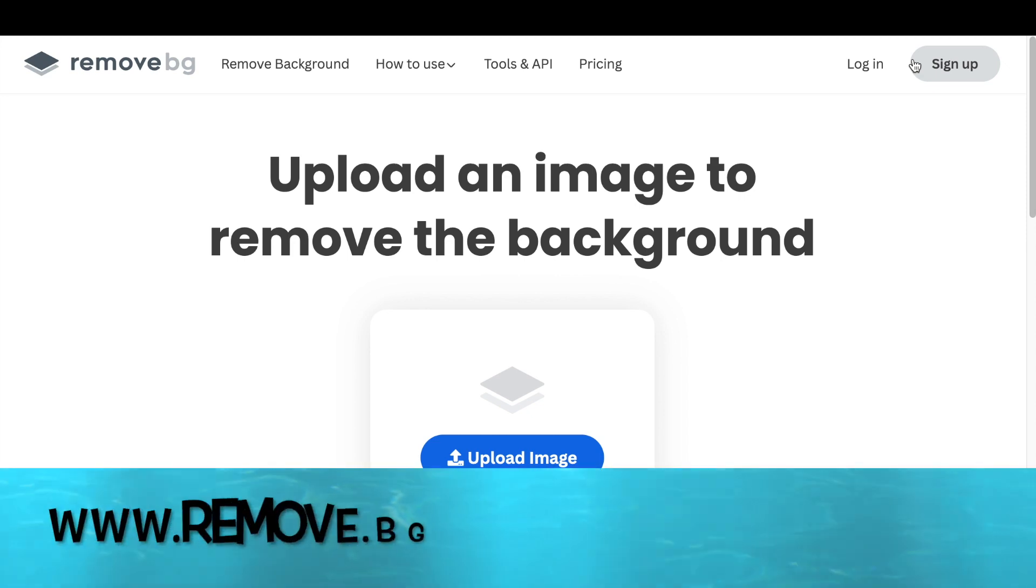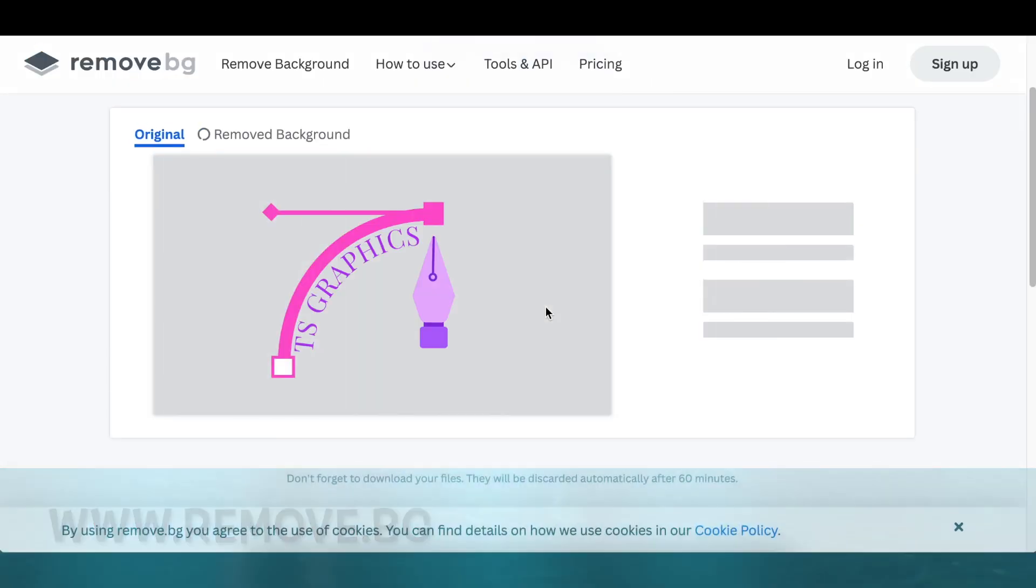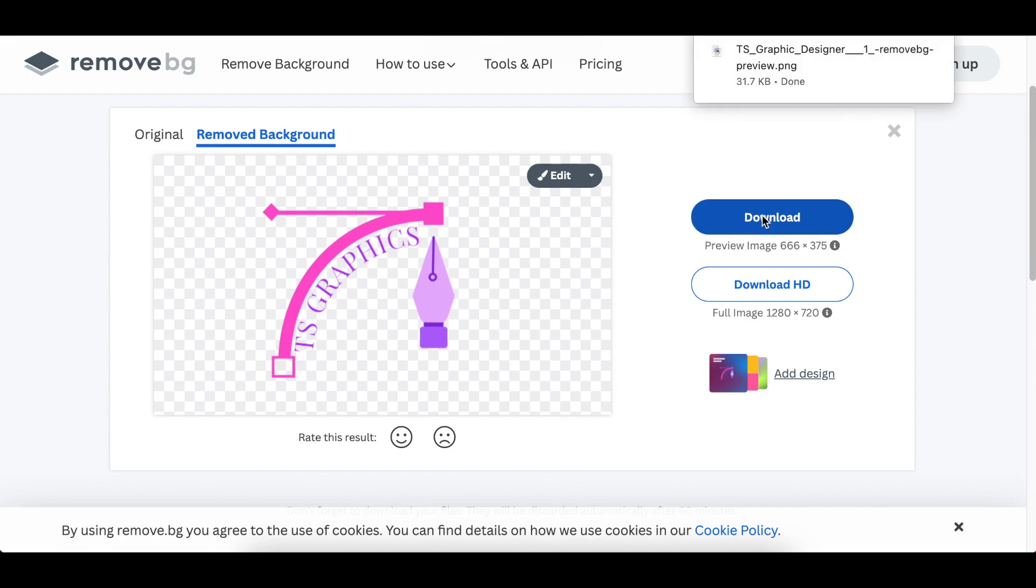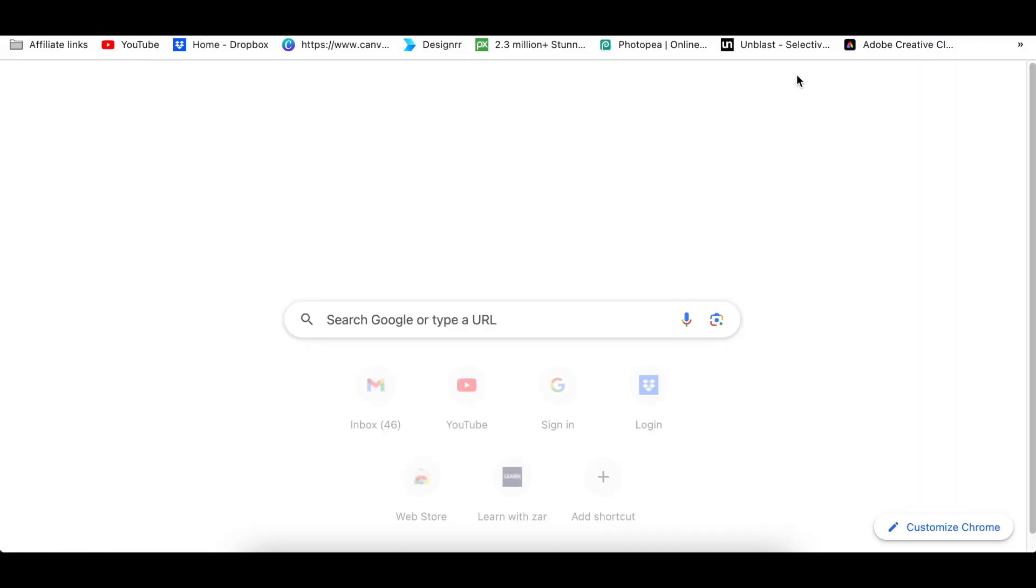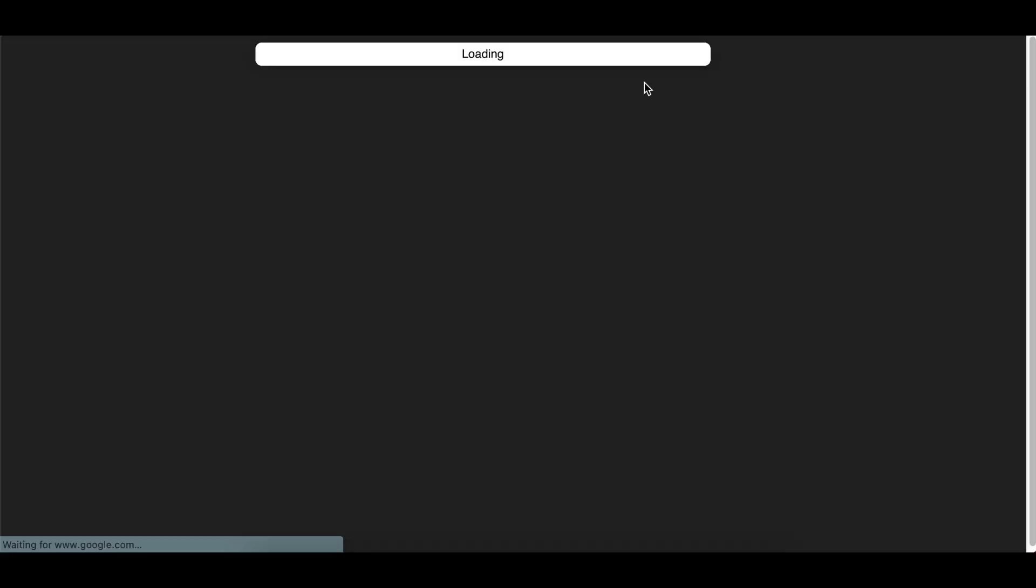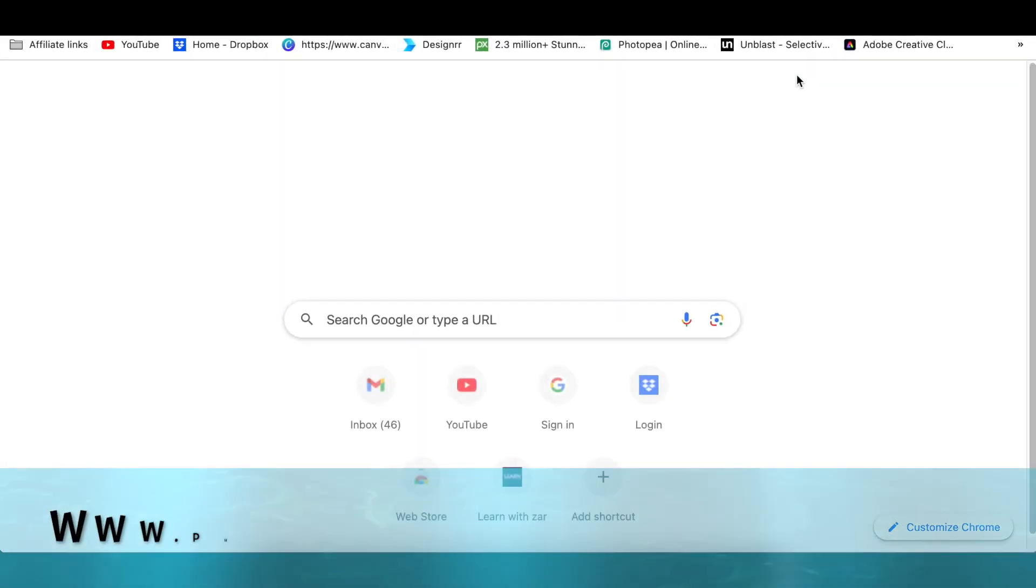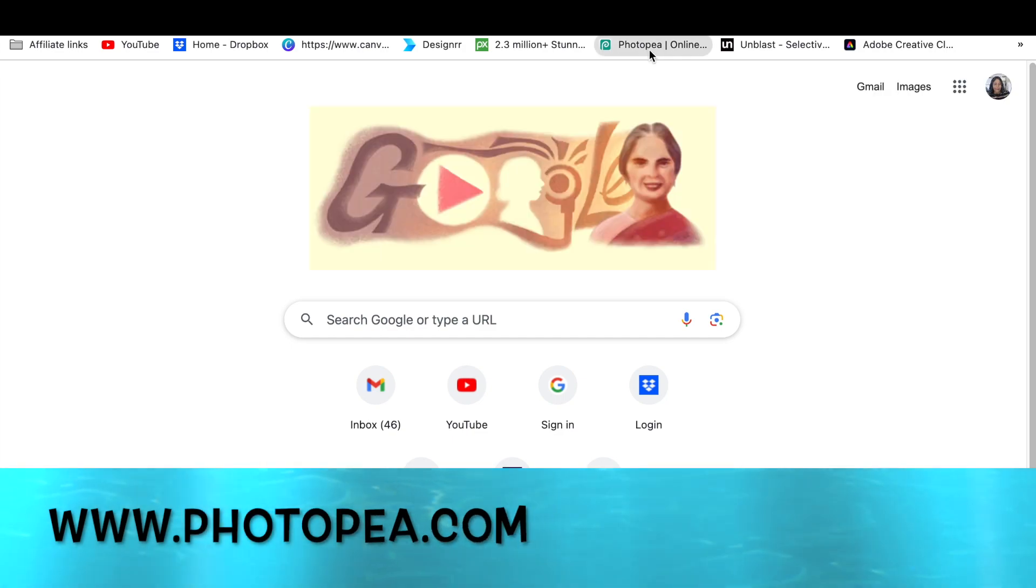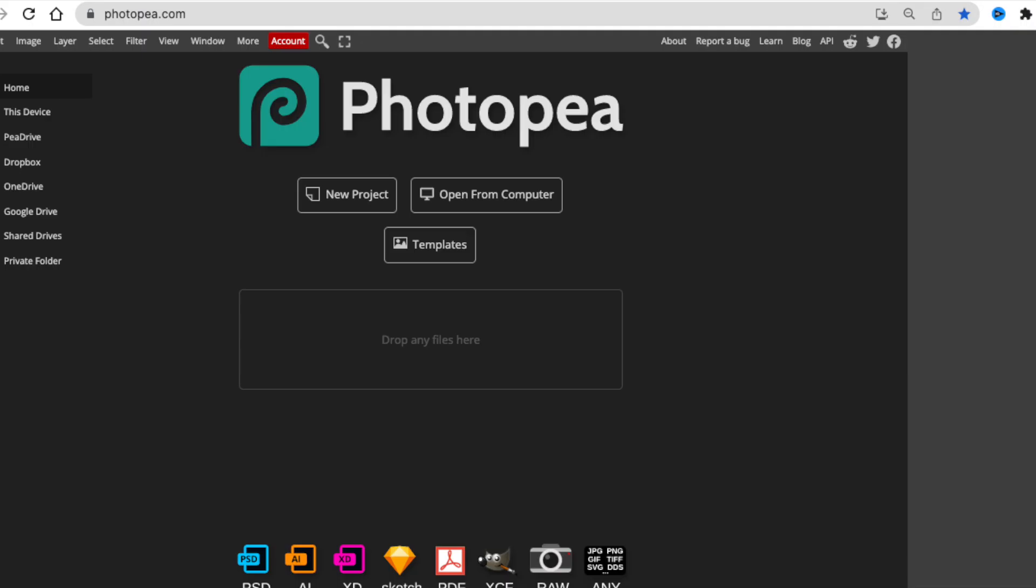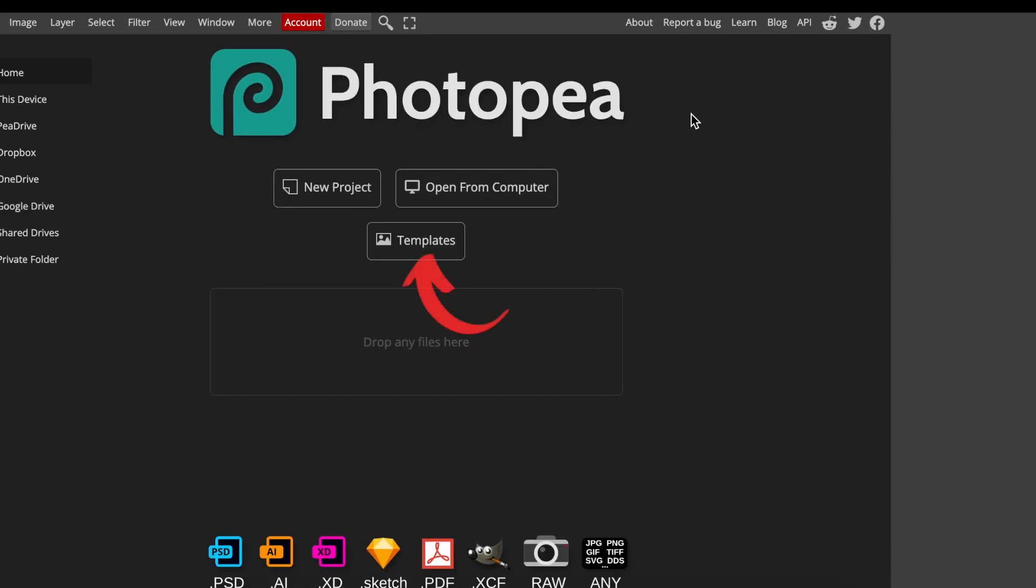From your browser, search for remove.bg or erase.bg. Upload the image that you've just downloaded to take off the white box as well as the background. Download that, and to quickly change that to 3D, you jump over to PhotoP, click, and open the templates tab.